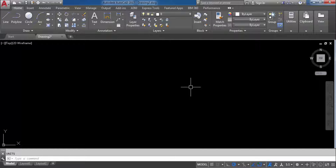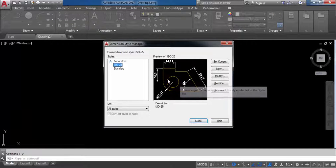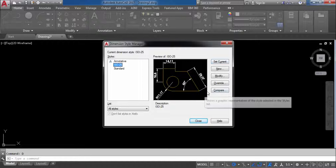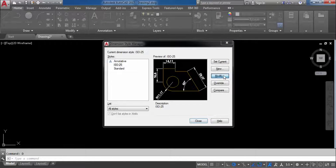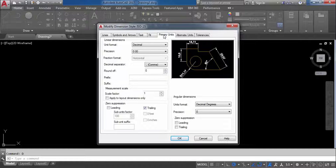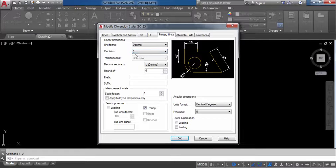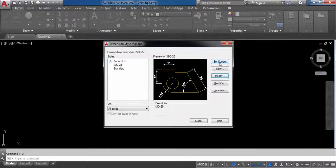Now go to Dimension Style Manager — press D and Enter. The Dimension Style Manager dialog box opens. Go to Modify and click on Modify. Go to Primary Units. Here you have to select the same settings: select Decimal because we are going to work in meter. Set the precision value to zero as well. Click OK. Now you have to do Set Current — always do Set Current. Then click Close.